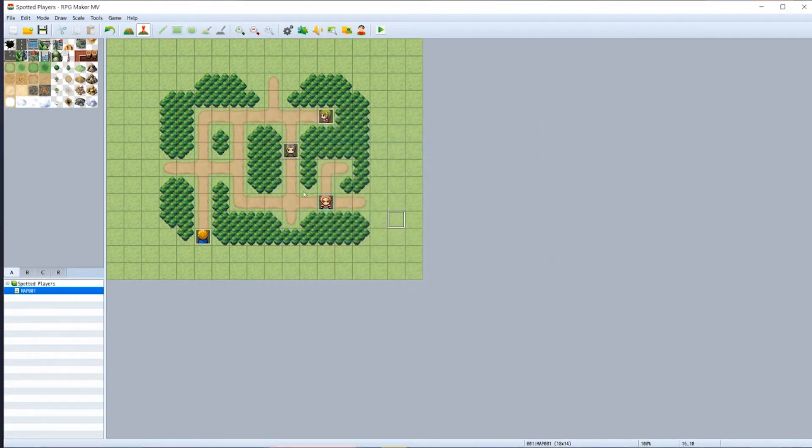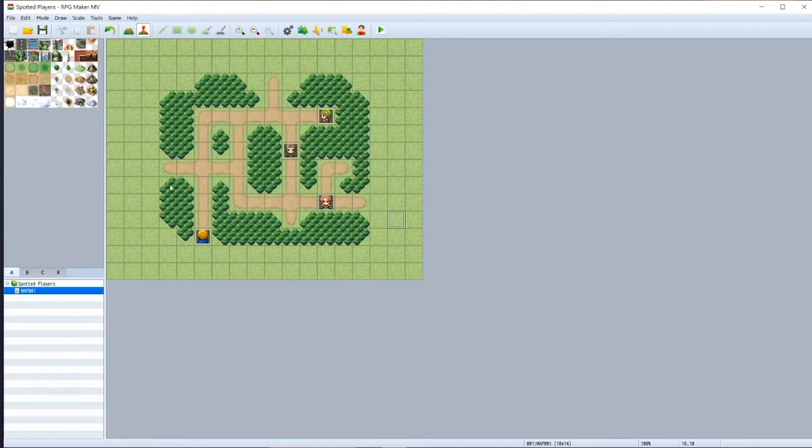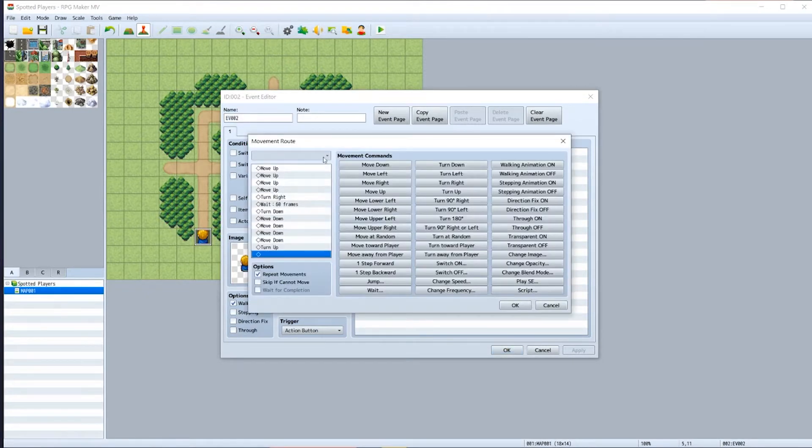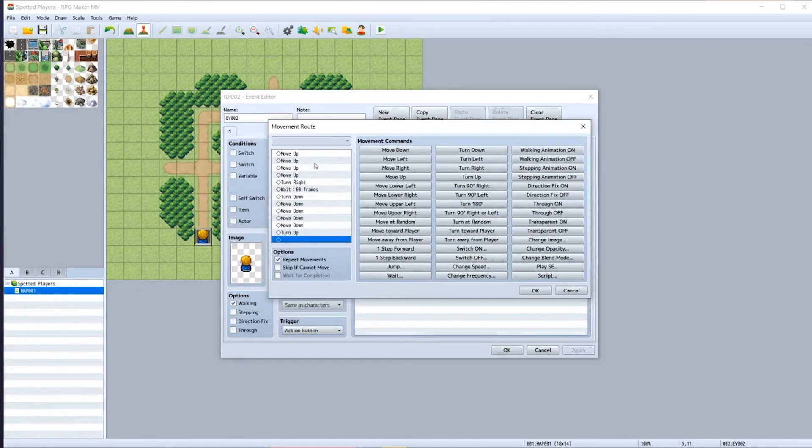So in this example I've built a simple map with three NPCs, each with their own custom route. Some kind of movement route is required for this plugin to work. For example, this NPC in the bottom left has a little route which moves him up four tiles, turns right, waits, and then moves down and repeats.